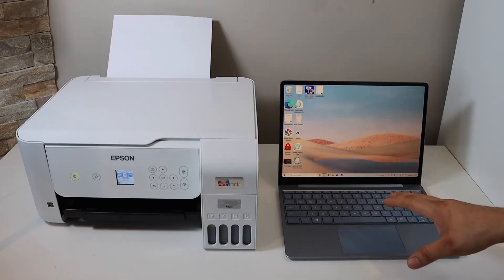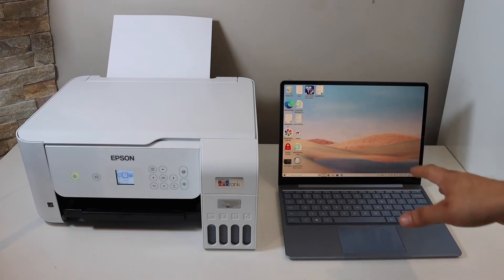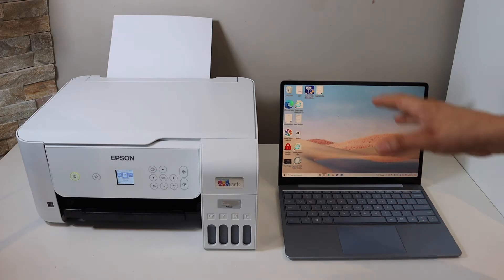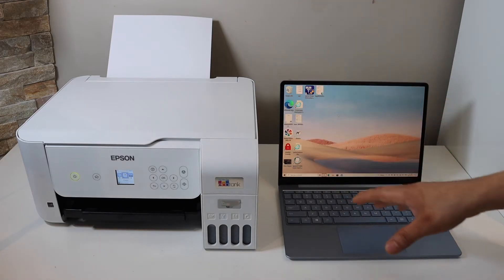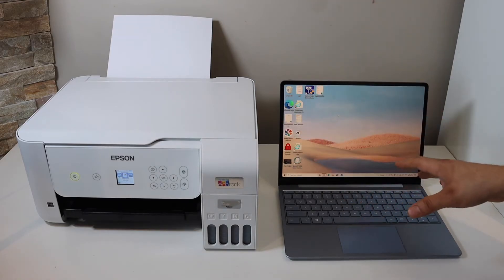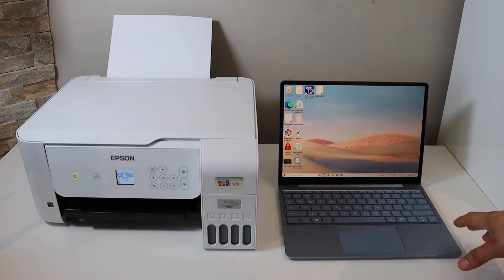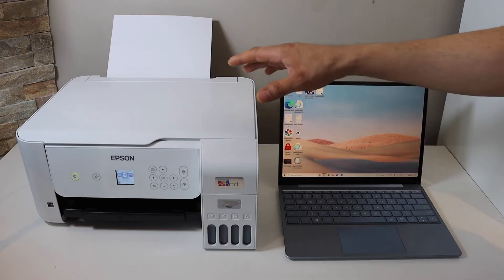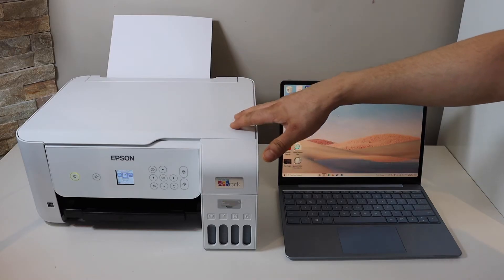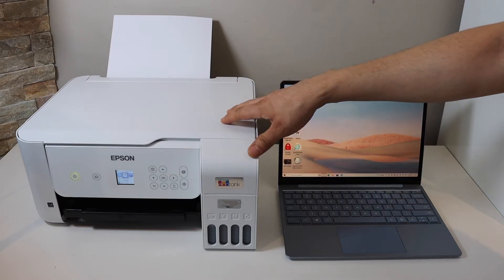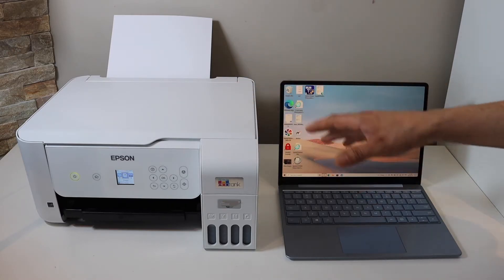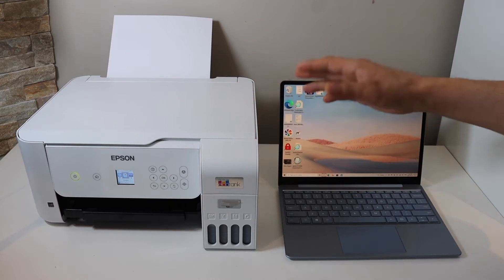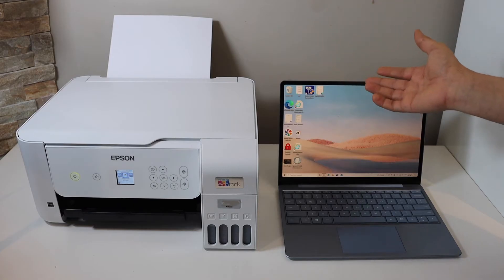In this video, I'm going to show you how to set up your Epson printer with a Windows laptop. The first step is to connect your printer to your home Wi-Fi network, and then we will add this printer to the Windows laptop.